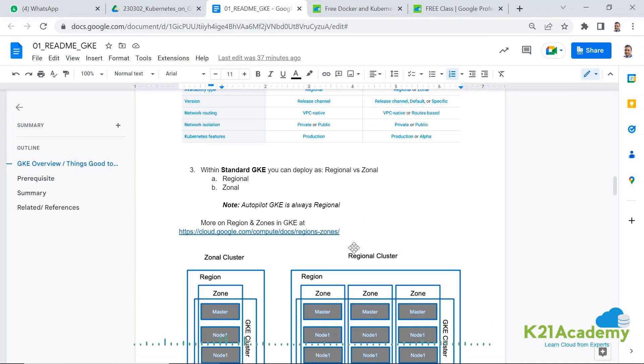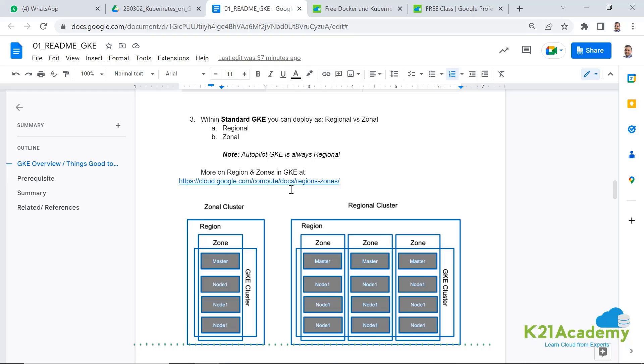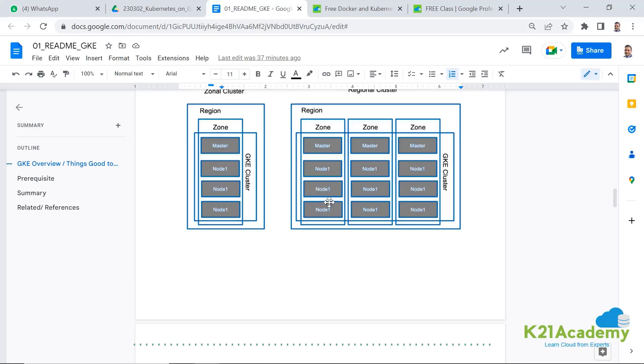Now, next thing is that when you're deploying the standard GKE, that deployment can be regional, which means it can span across multiple zones, or it could be zonal, which means both master node and worker node are restricted to a particular zone, whereas autopilot will always be regional.